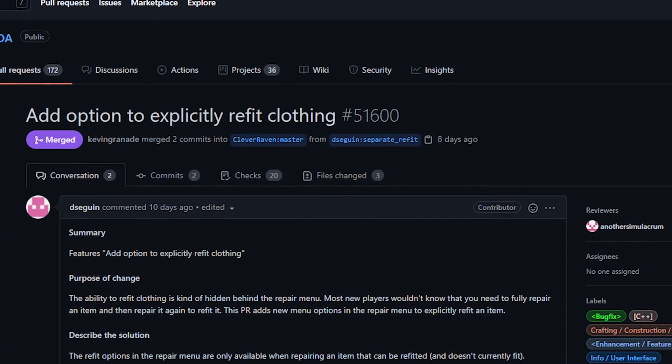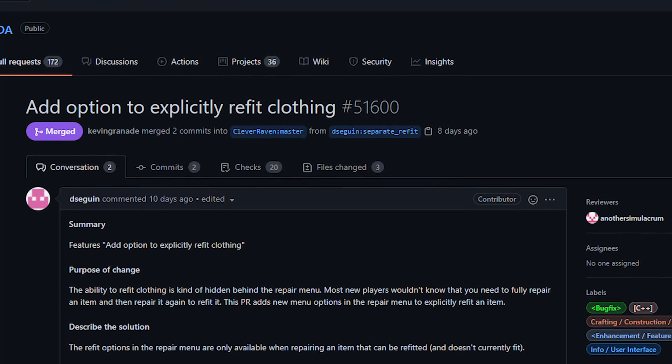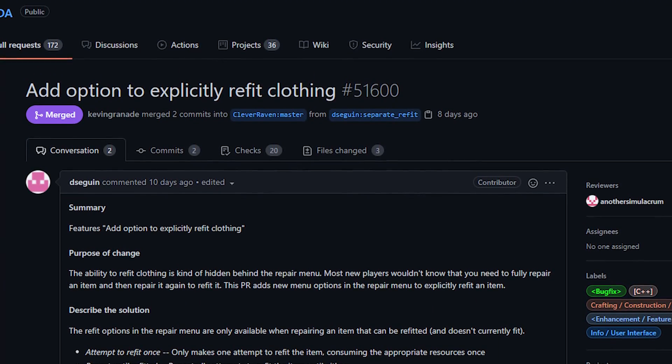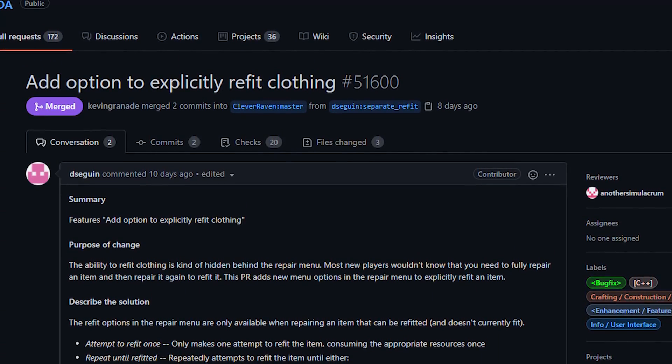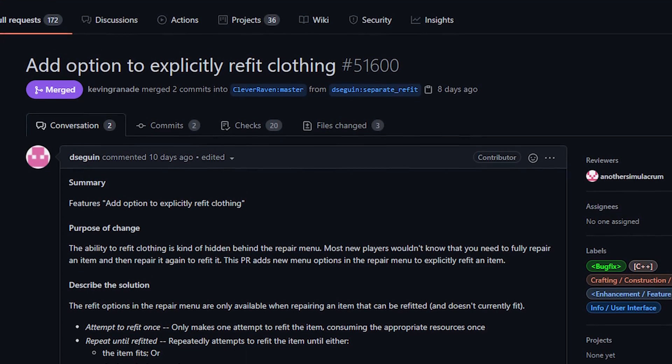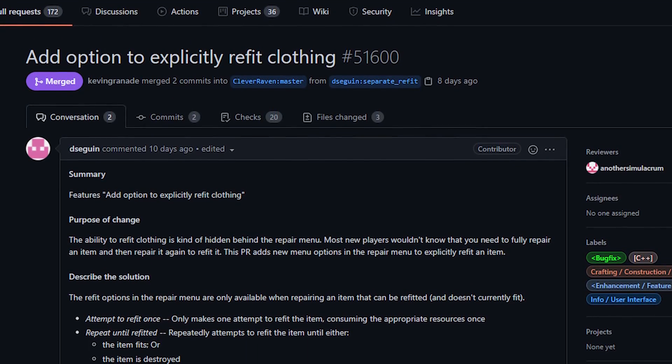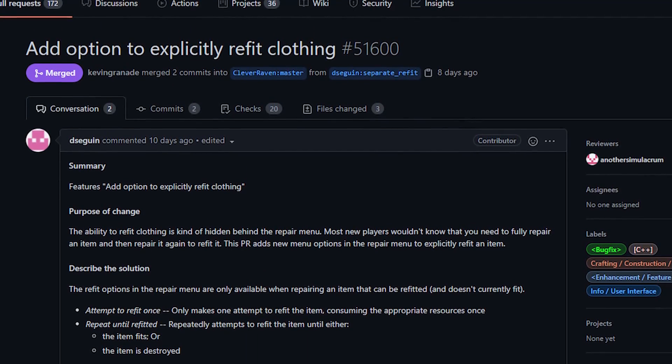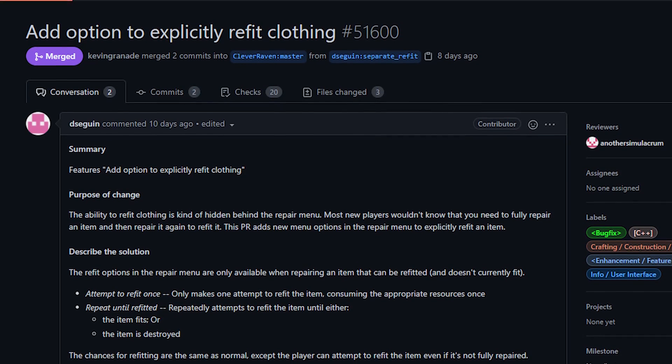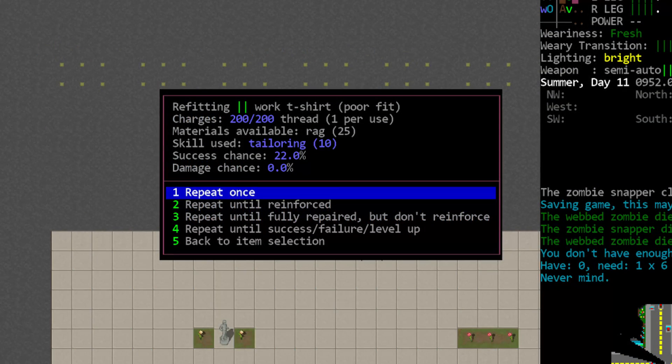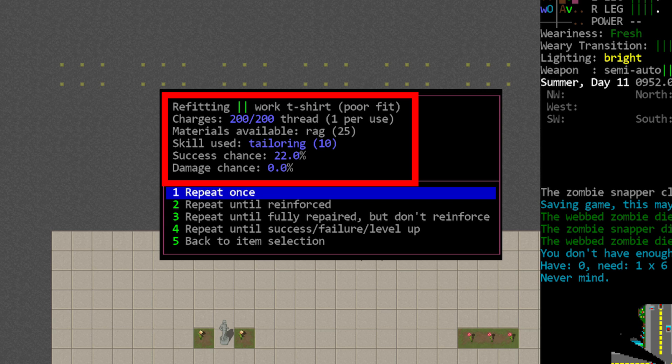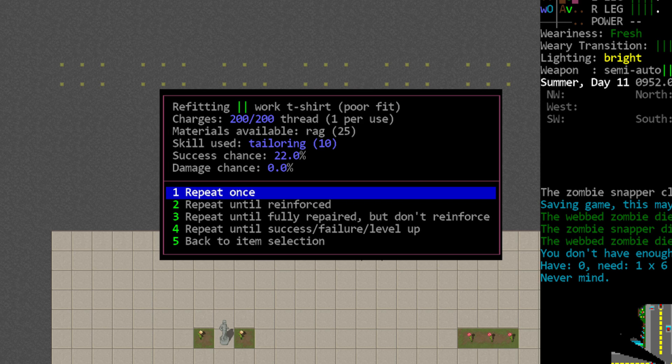Now next up we have a relatively simple change surrounding refitting clothing. Previously when you wanted to refit a garment of clothing you would do so by activating a sewing tool and then using the same menu that you would for repairing it. In fact you would have to repair or reinforce it and have the appropriate skill levels in order to make refitting happen or even have the option appear in this menu. Now of course that was not very obvious especially for new players since it was in fact completely hidden unless you had those appropriate skills.